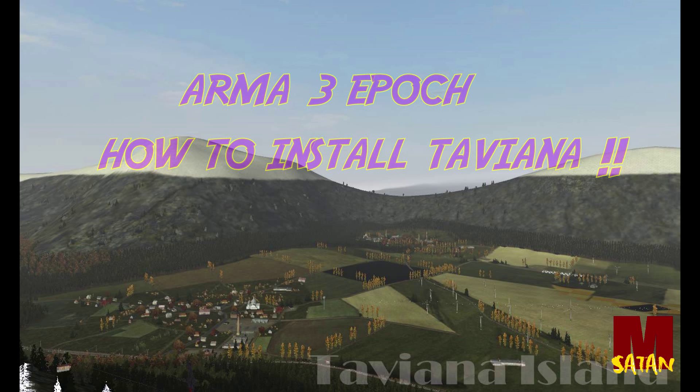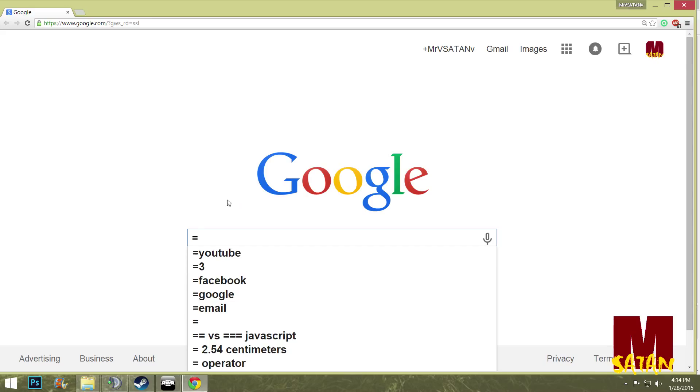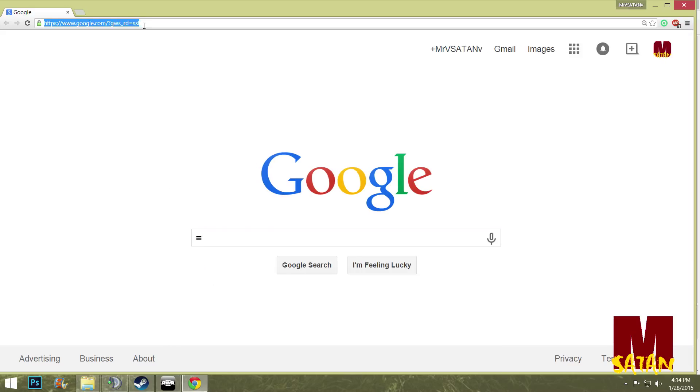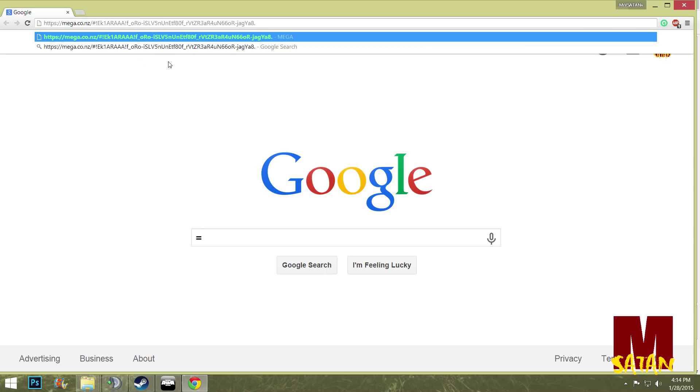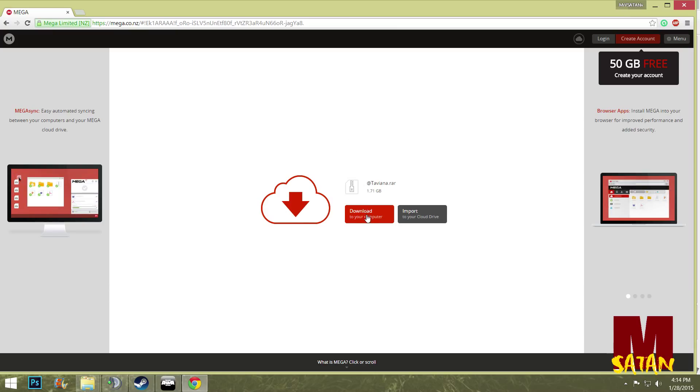You're going to need this website here which I'll put in the description. Just copy and paste it. This is for the Taviana map that you need. Go here, just download that red button right here. I already have it so I'm not going to do it.